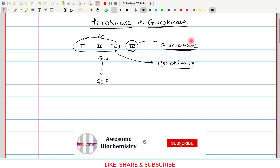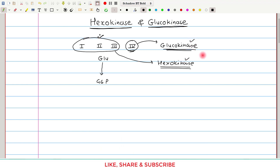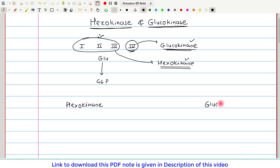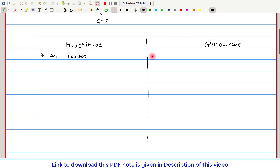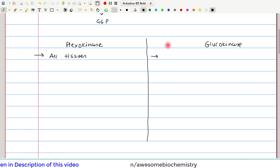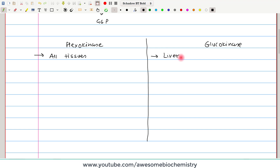Now let us look at the important regulatory and enzyme kinetic differences between Glucokinase and Hexokinase. The first difference is that Hexokinase is present in all tissues, whereas Glucokinase is found only in limited tissues — specifically the liver and beta cells of the pancreas.